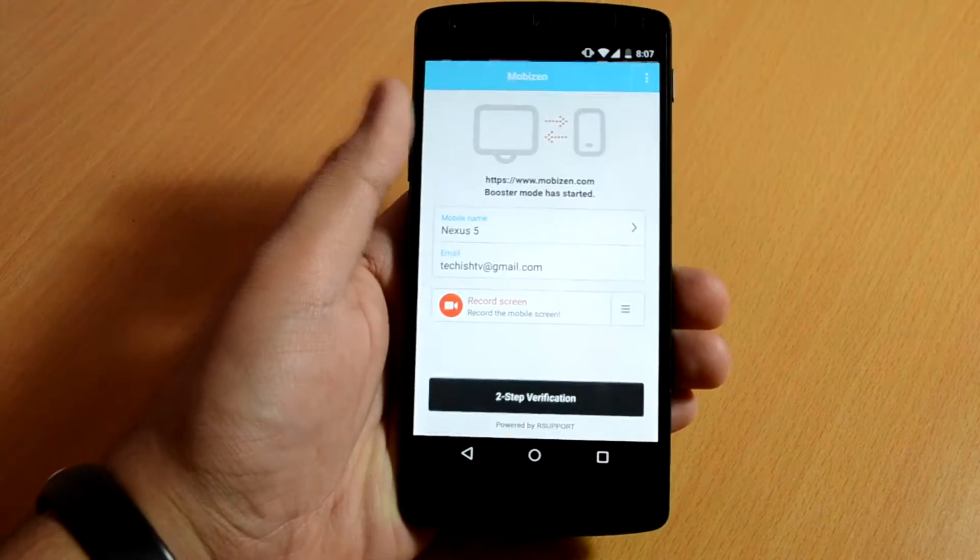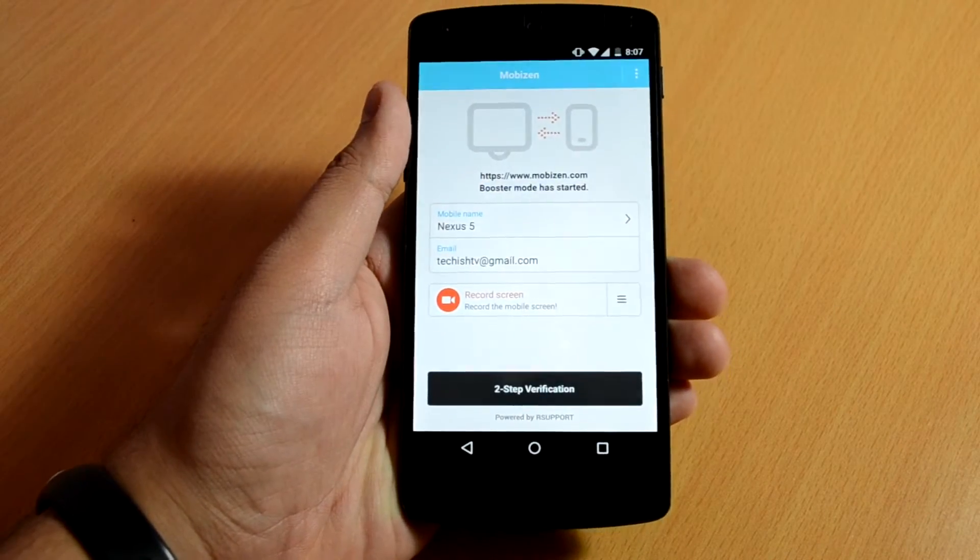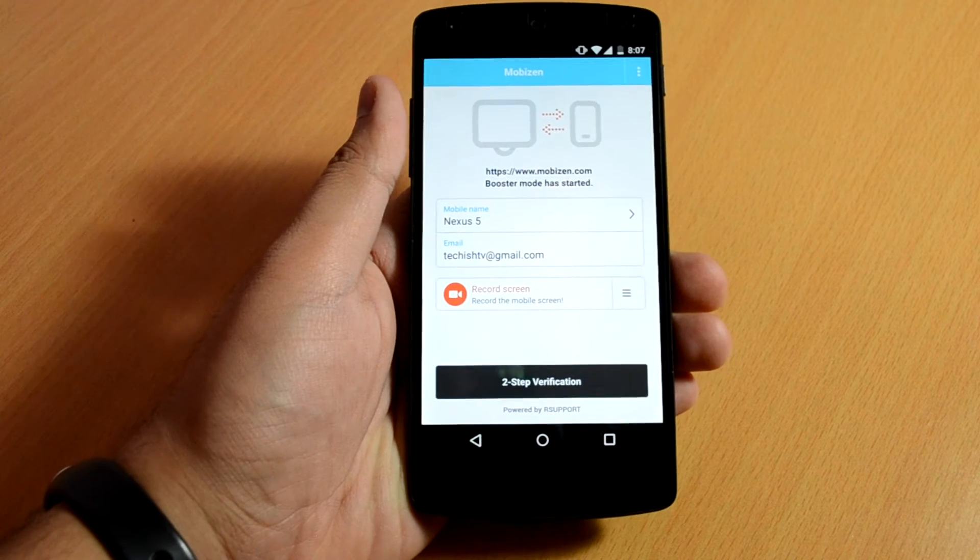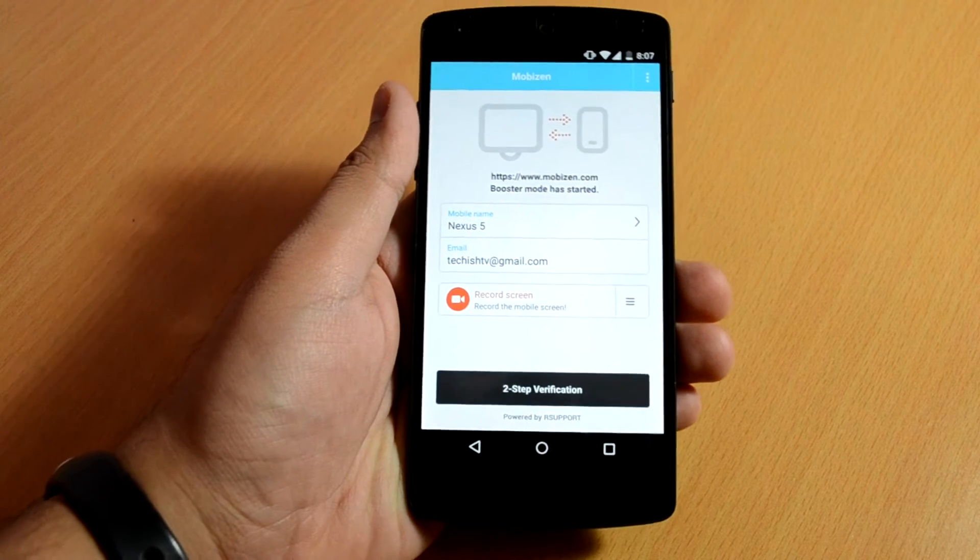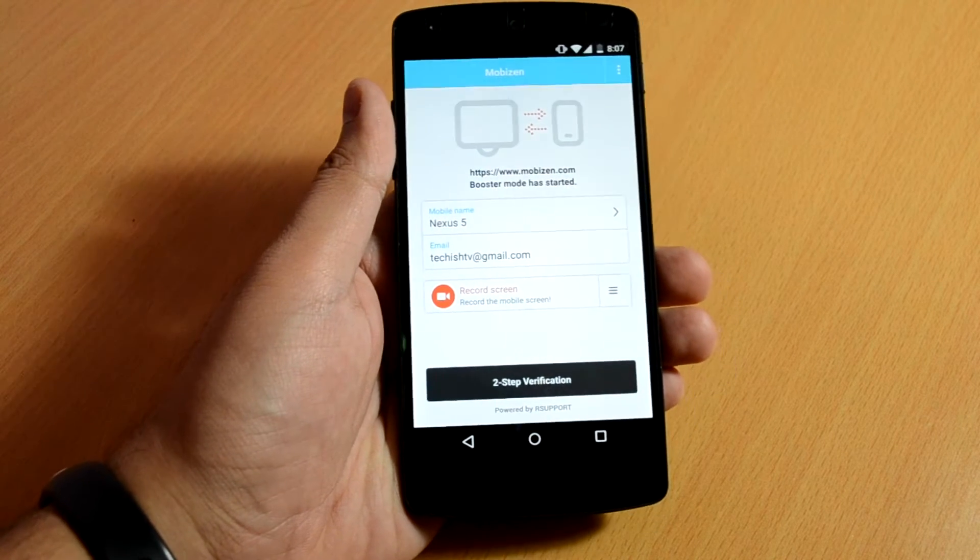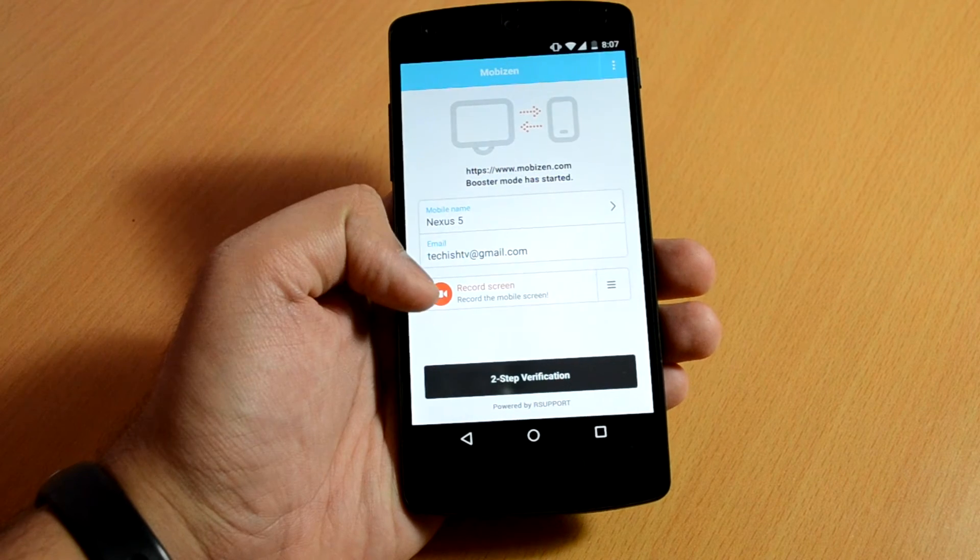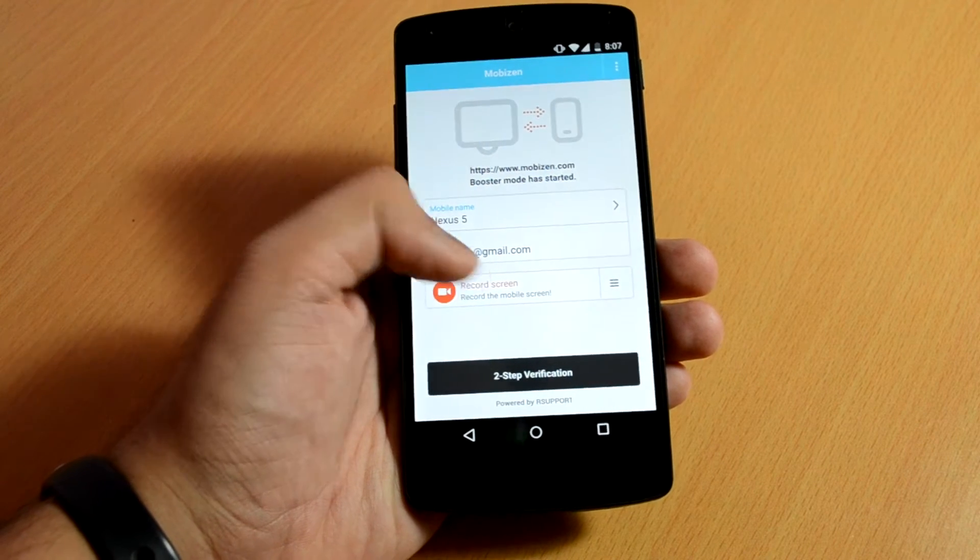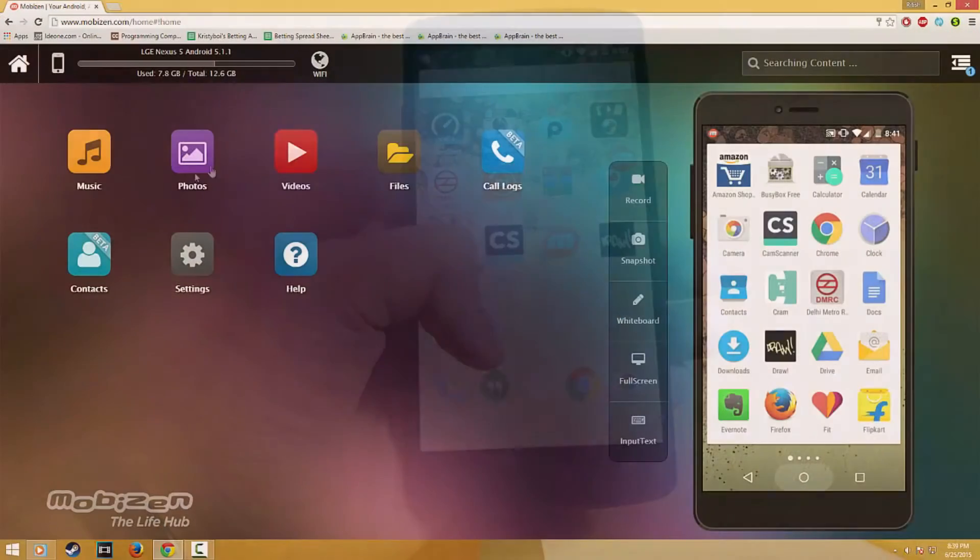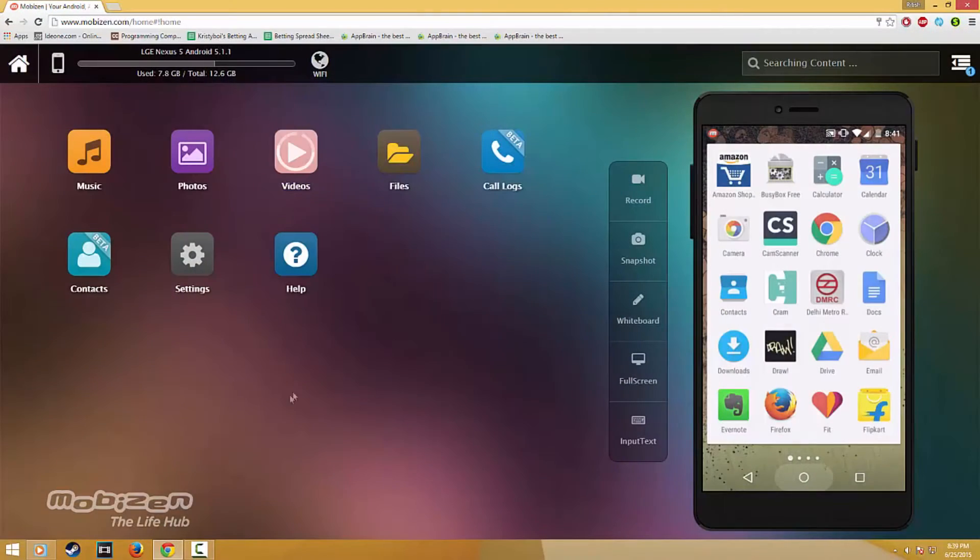Moving over to the second app on our list, it's called Mobizen. Mobizen allows you to use your Android device from anywhere with a browser or a simple application on your computer, whether on 3G, LTE, Wi-Fi, or via USB cable.